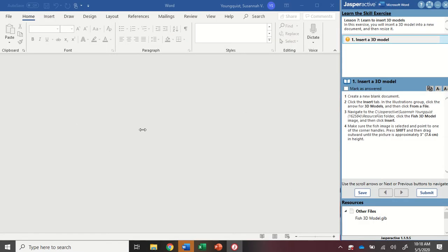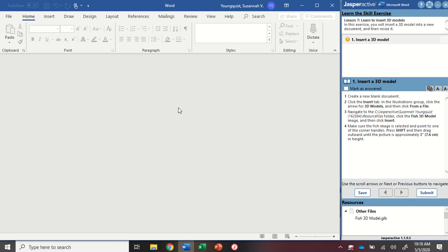First of all, we need to create a new blank document. I want to click into Word because we're working with two different programs, so I need to activate Word.